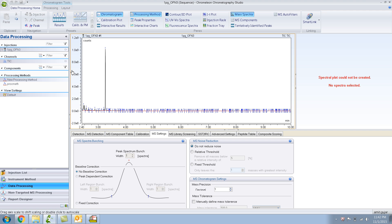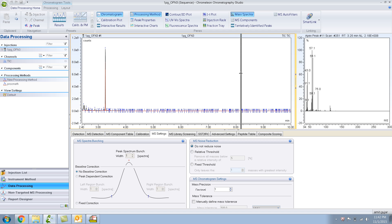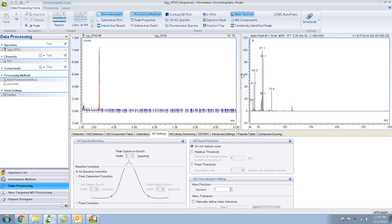At first glance you might think that this big peak over here is OFN. Let me click on this peak and the mass spectra for this peak shows up over here. Let me expand this window a bit. I know that OFN is supposed to have a nice peak at 272 which I don't see over here. Let me extract it.